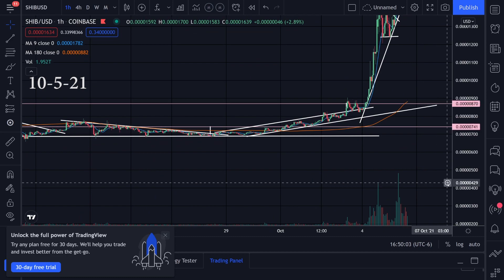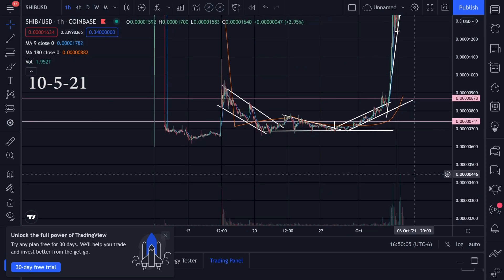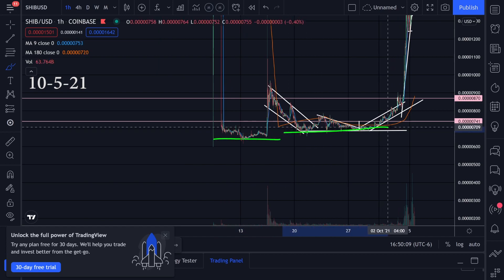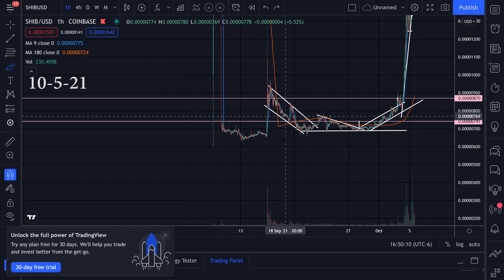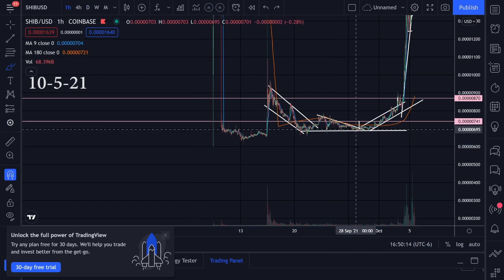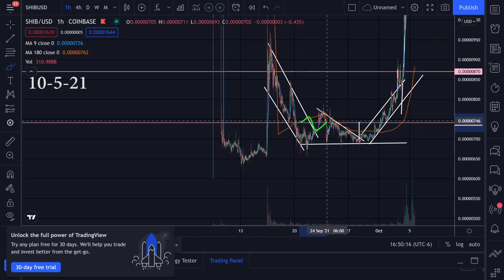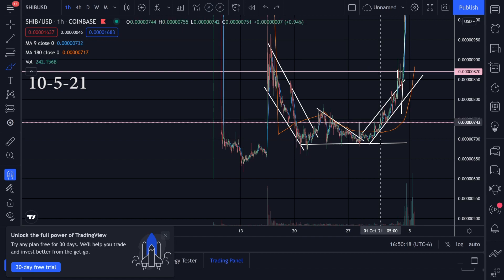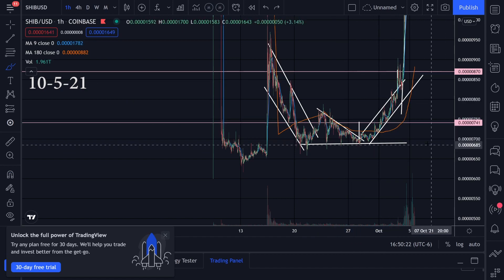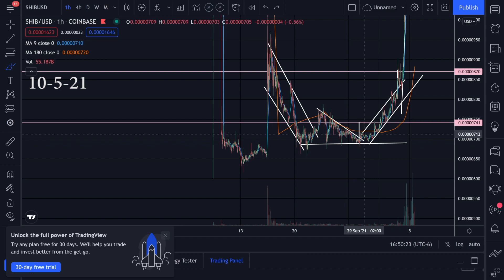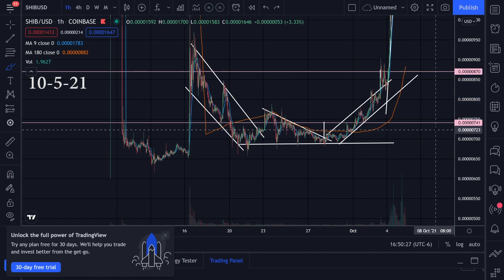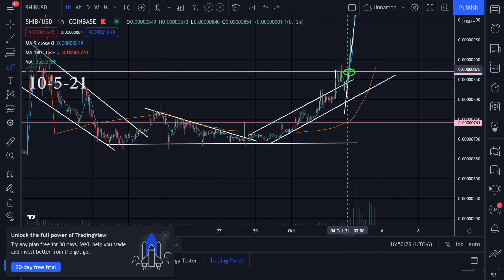Let me show you when I entered and what I was thinking. We had some support right here and some support right here — I thought this was pretty much the bottom. Once we broke this trend line to the upside, I put in an order around this pink line, and then we were trending on this uptrend. We broke through this channel to the upside and I put in another order right there.